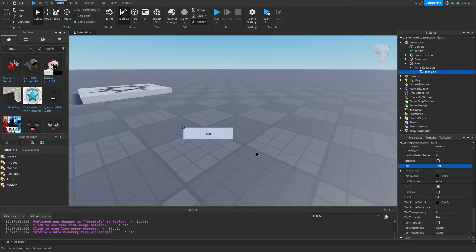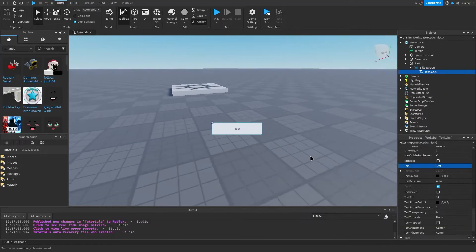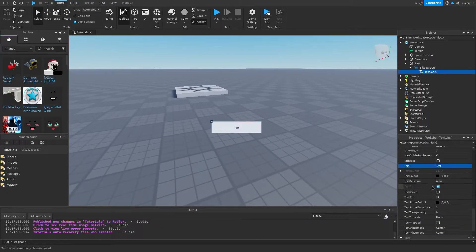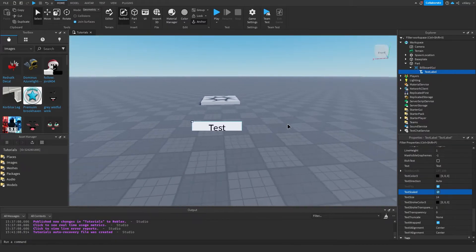Now you can see the text is very small, and the easiest way to fix this is just to click on text scaled, and as you can see it fits perfectly in the little box.